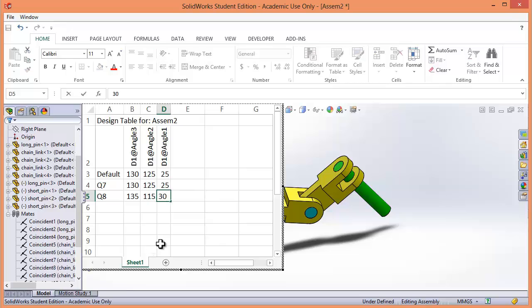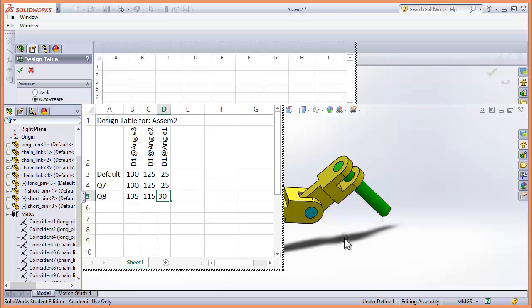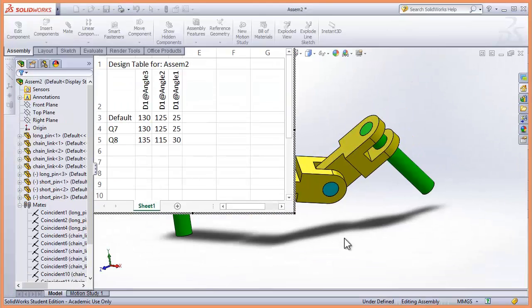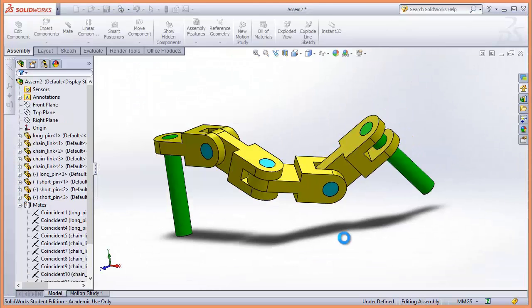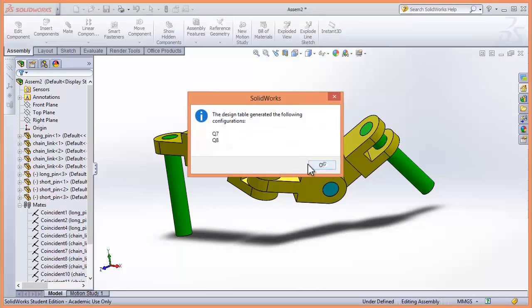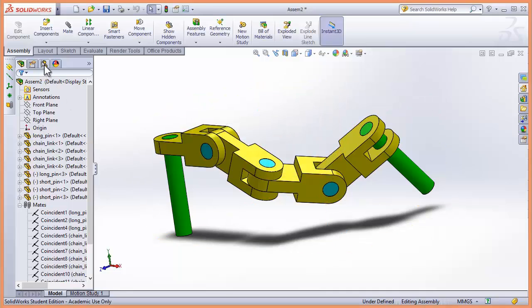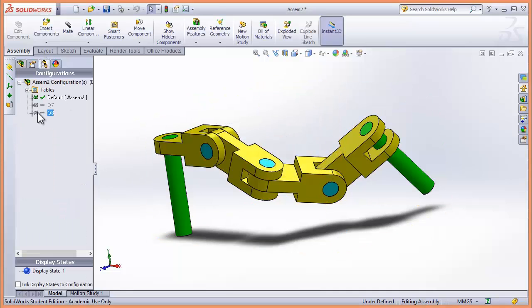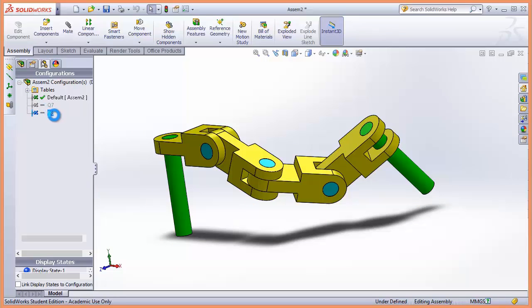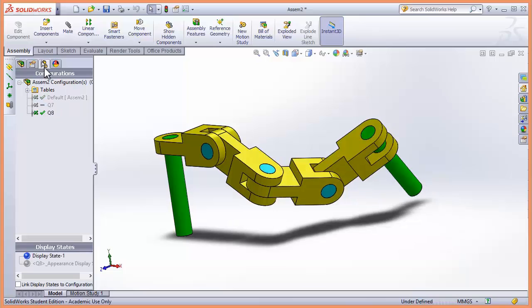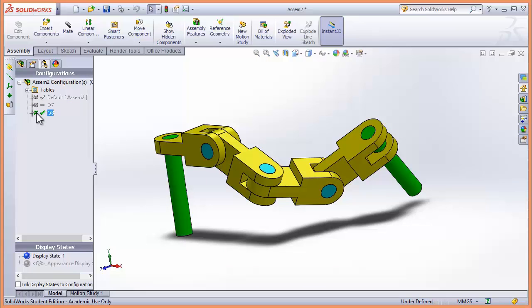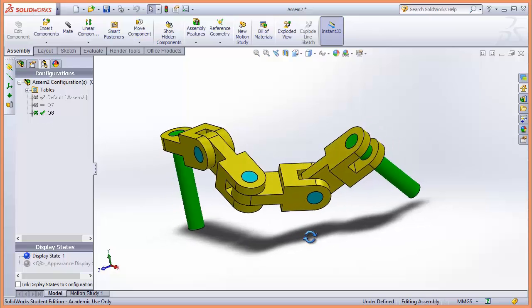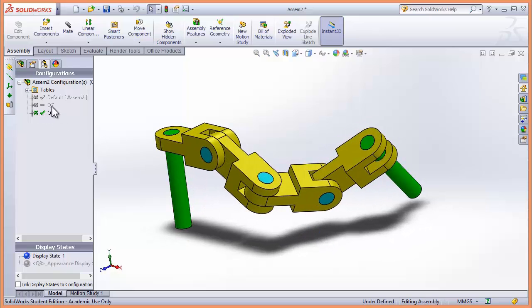And then if I click away... And now I go to my configuration question 8, so that's under the configuration manager. Just double clicking question 8 and it's changed my angle slightly.